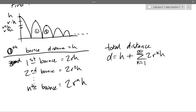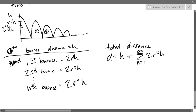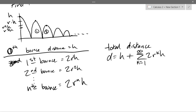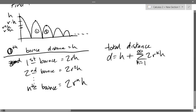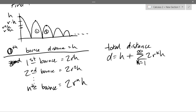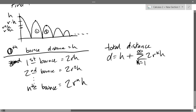Let's do some factoring. We can factor out 2 and H, but we cannot factor out R^k because k is the variable — just like in an integral, anything with x in it you can't bring outside. So we have H + 2H · summation k=1 to infinity of R^k. This is almost perfect, but our summation formula needs it to start at k=0.